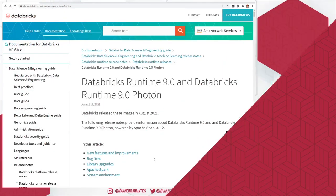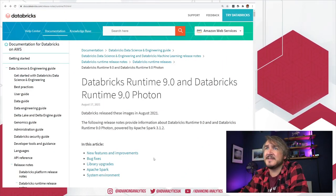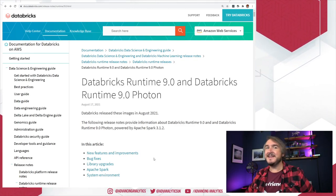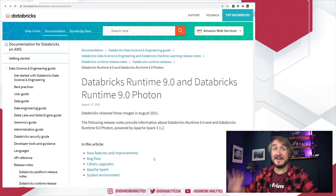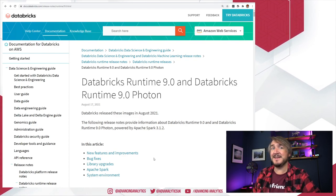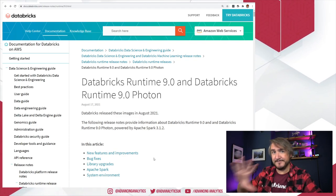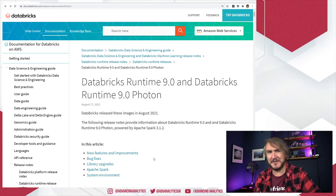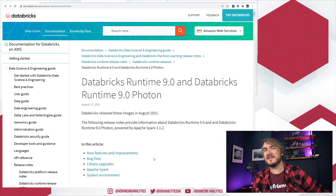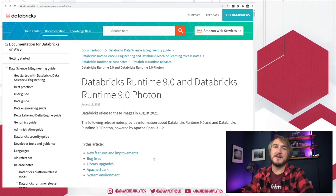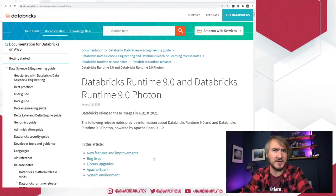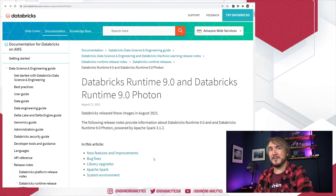So we've got release notes for Databricks Runtime 9 and Databricks Runtime 9 Photon. That is hinting towards where we're going to be seeing Photon available on normal clusters, not just hidden away in the Databricks SQL querying and dashboarding environment. You should be seeing that soon — when you spin up a normal interactive cluster, joining a Photon cluster will be an option going forwards.